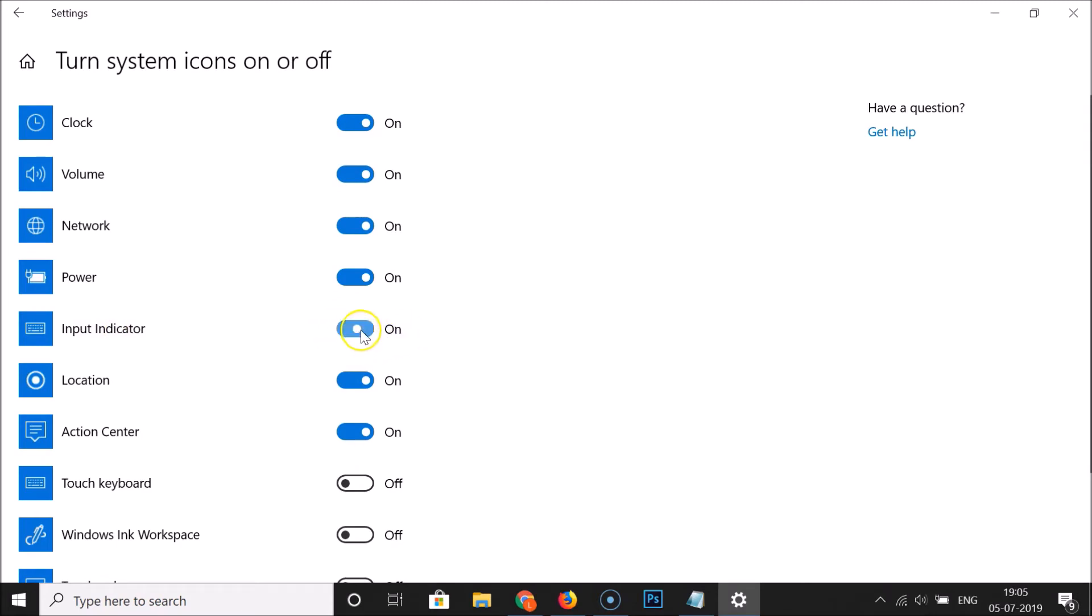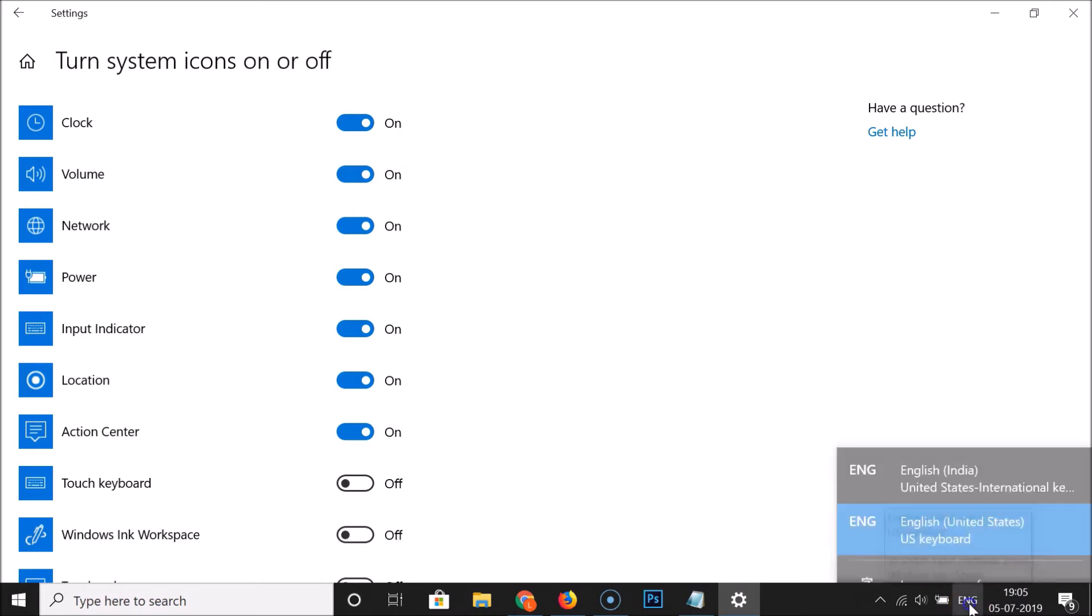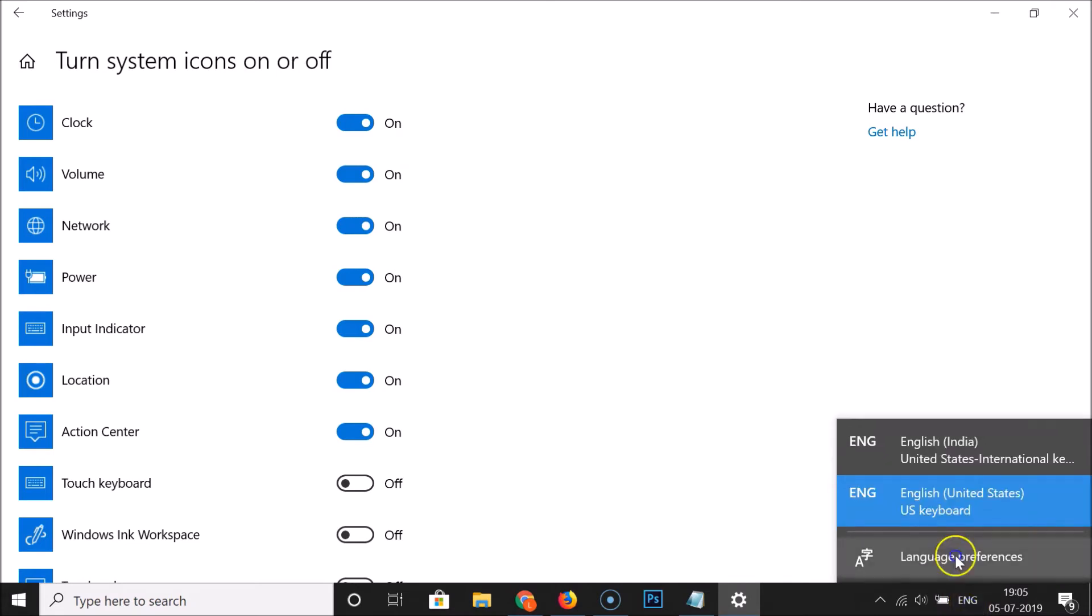So I need to click on this toggle. You can see it's now on. If I go to the taskbar, you can see here we have this language input indicator enabled. So if I click on this, I can see the languages and you can select the language by clicking on it according to your requirements.